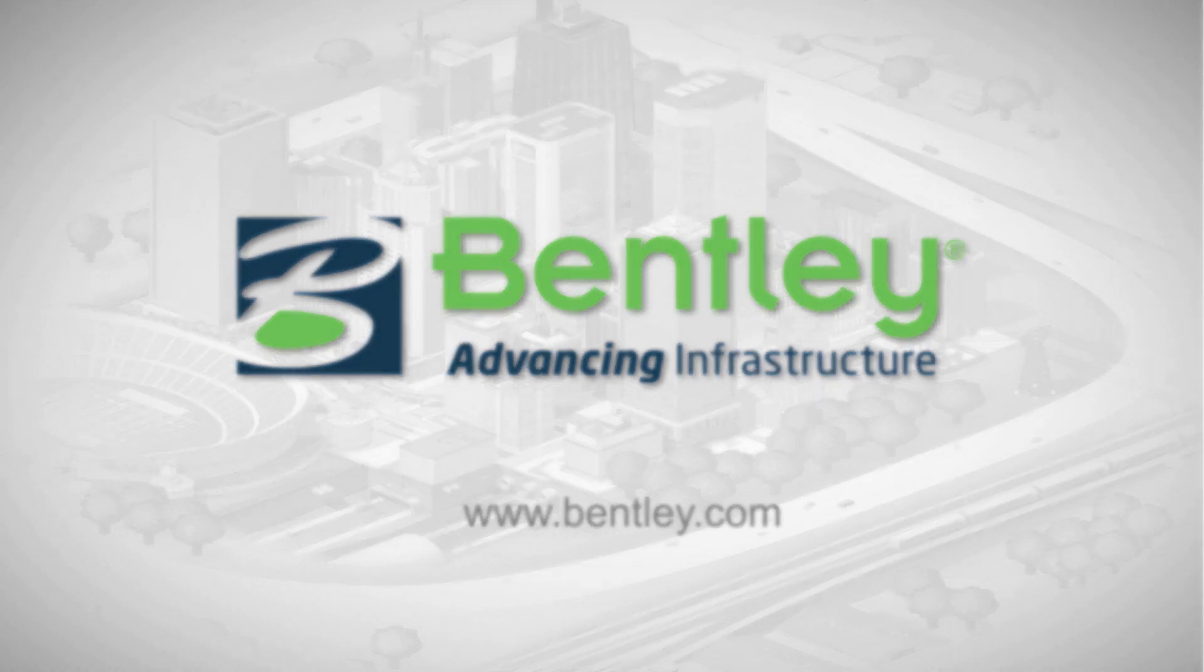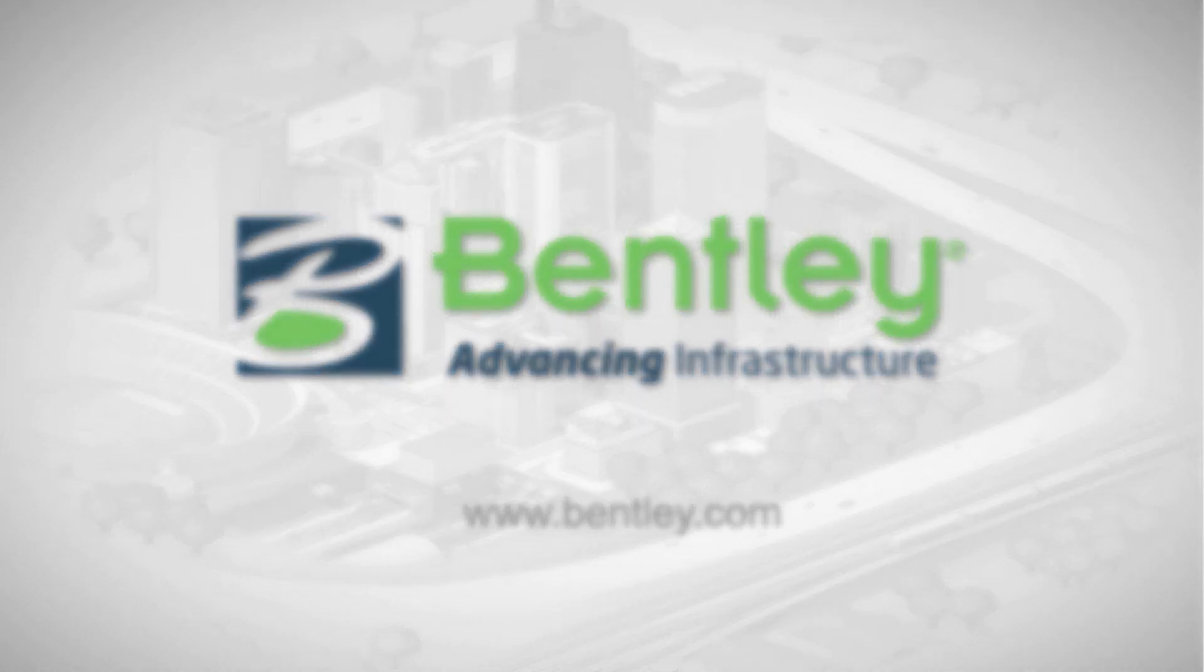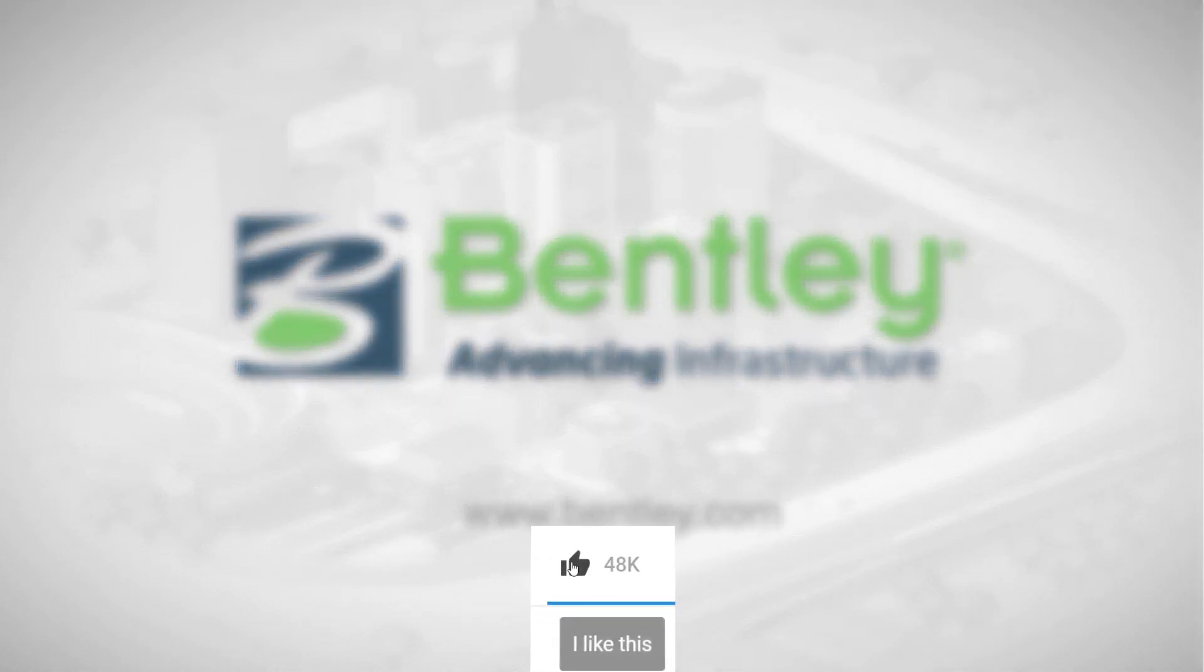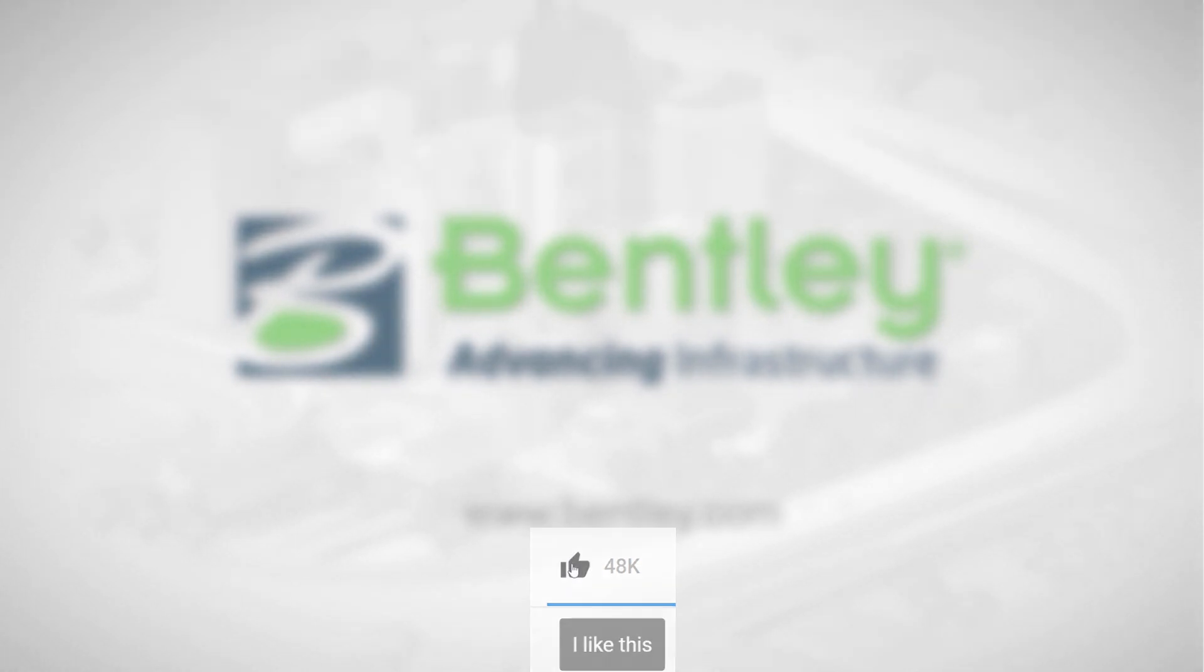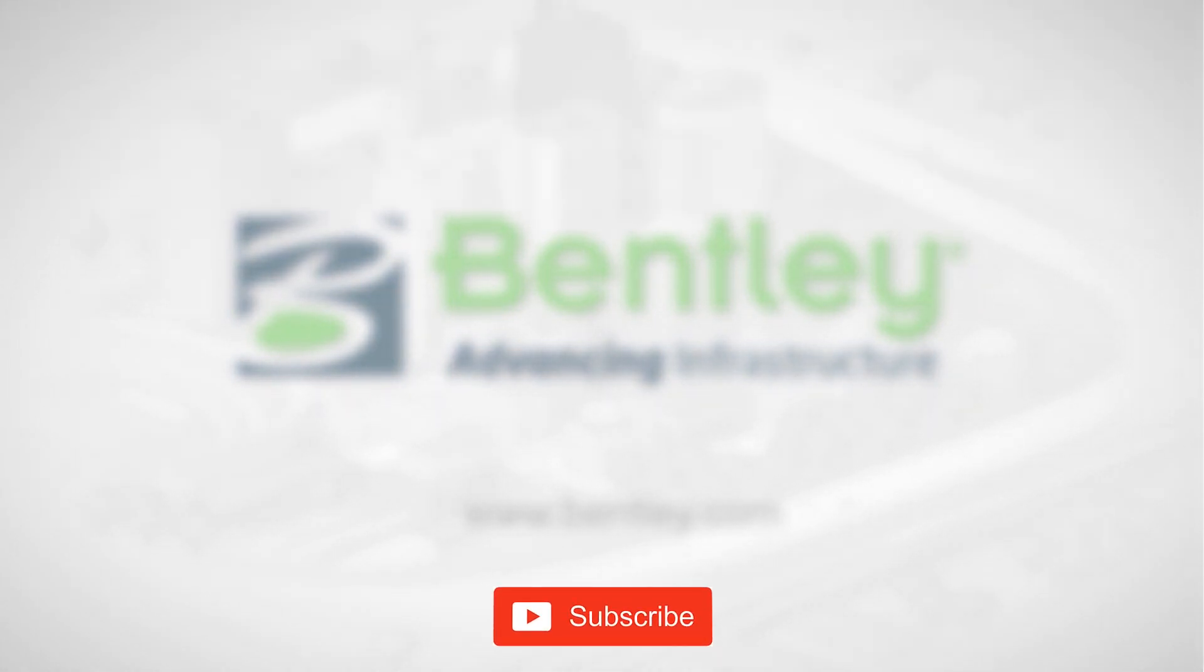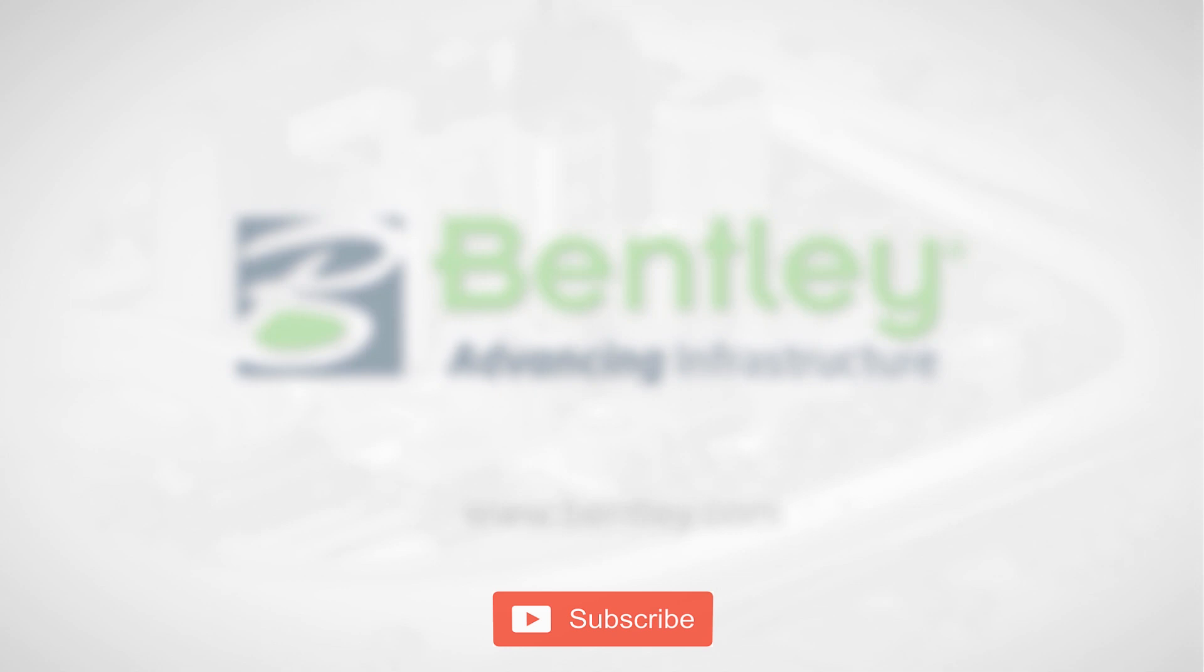If you found this video helpful, please give it a like. If you want to see more such series, consider subscribing to our channel. Thank you and see you next time.